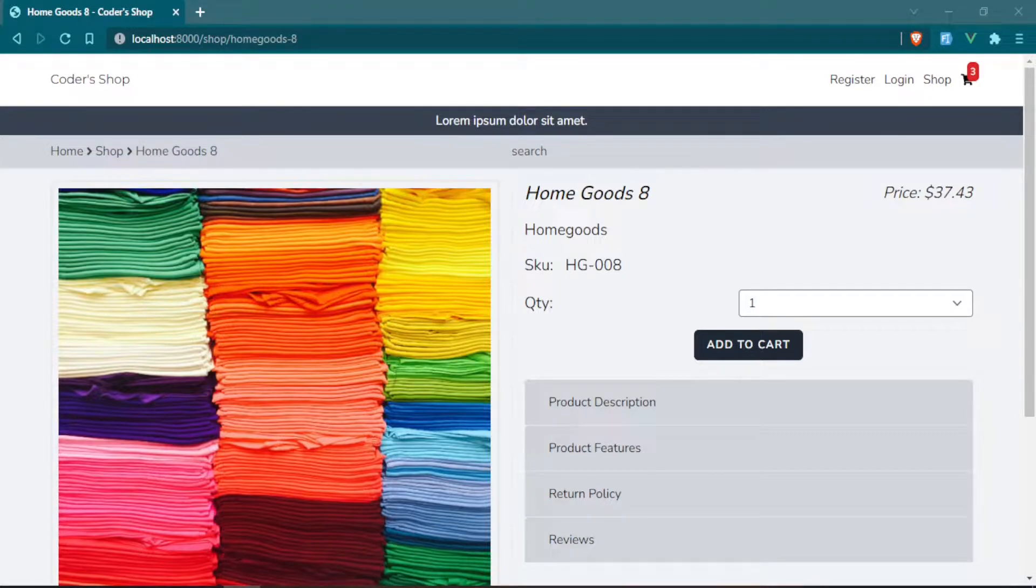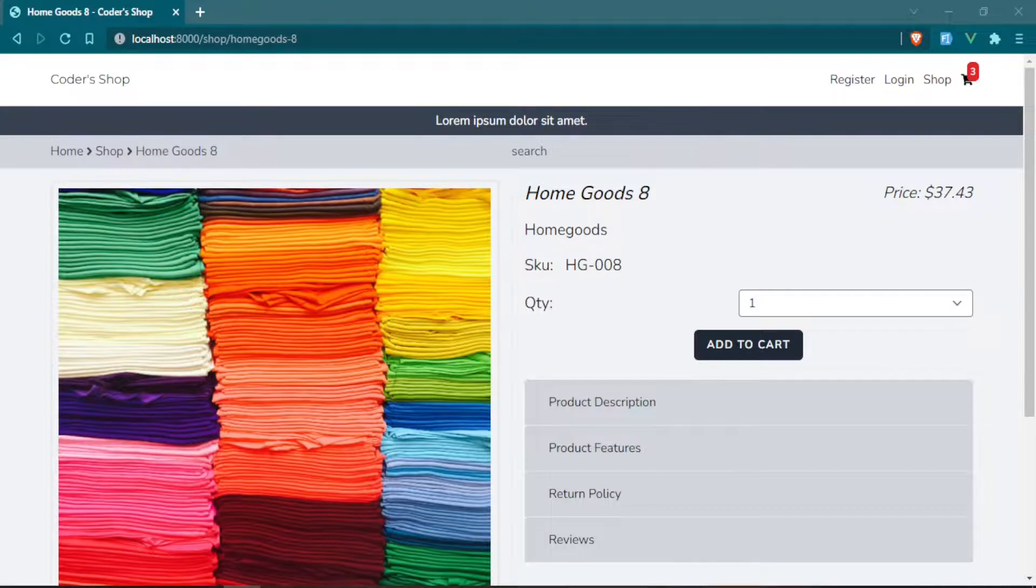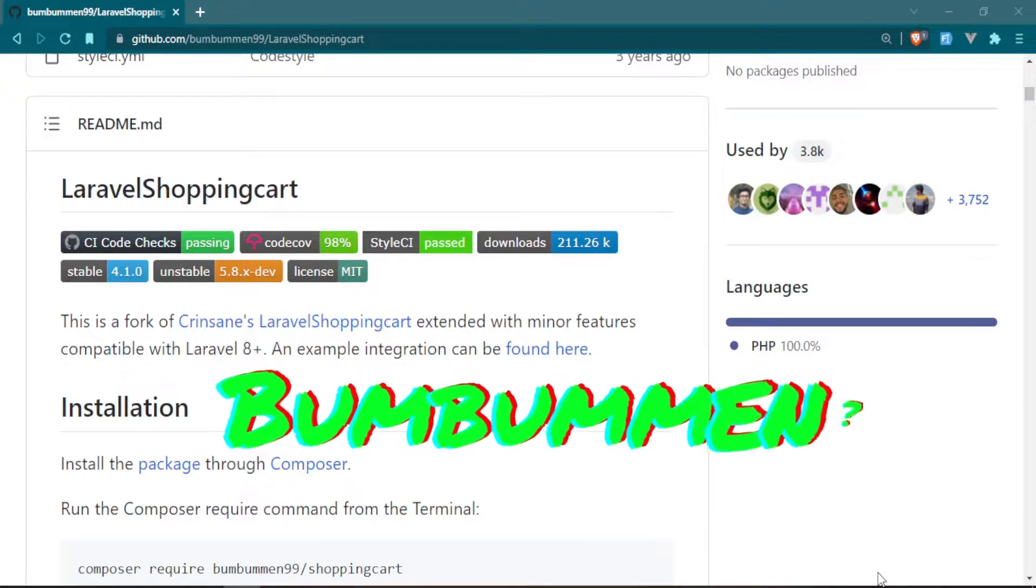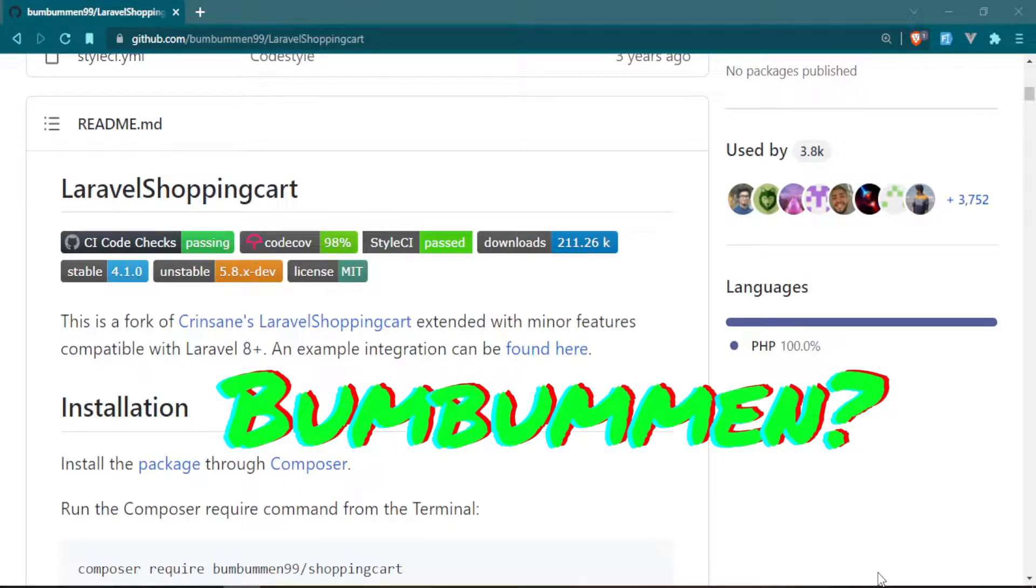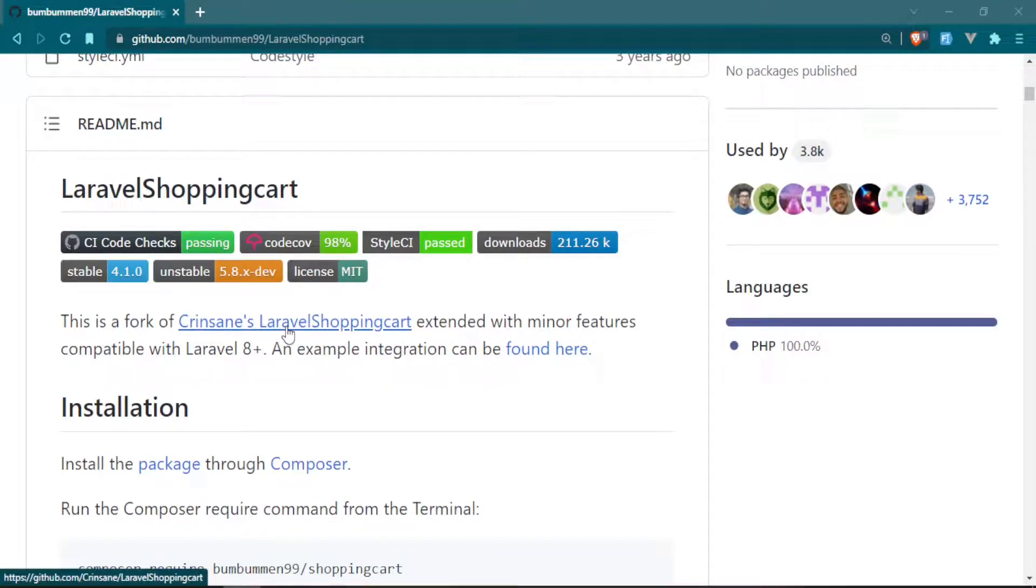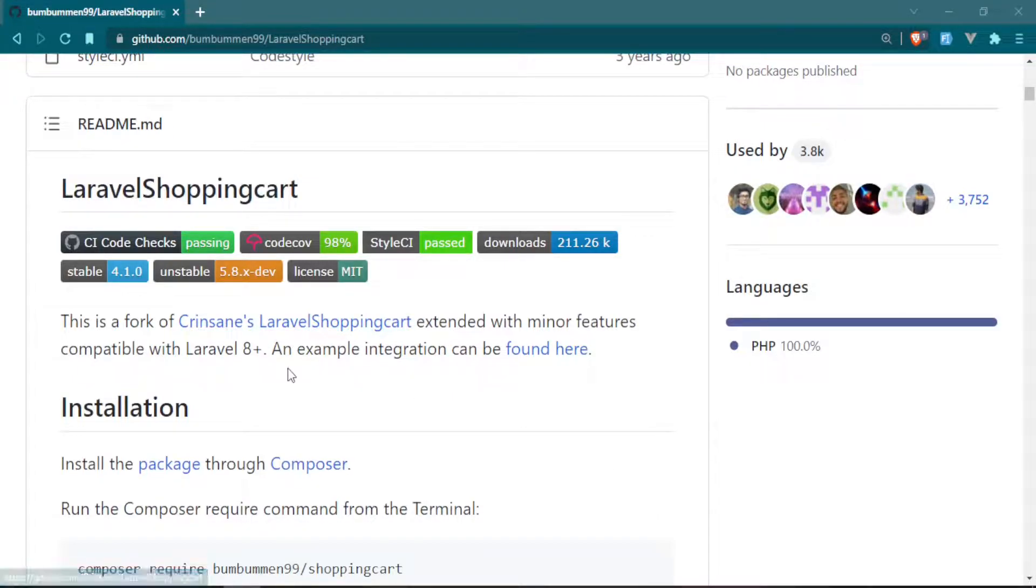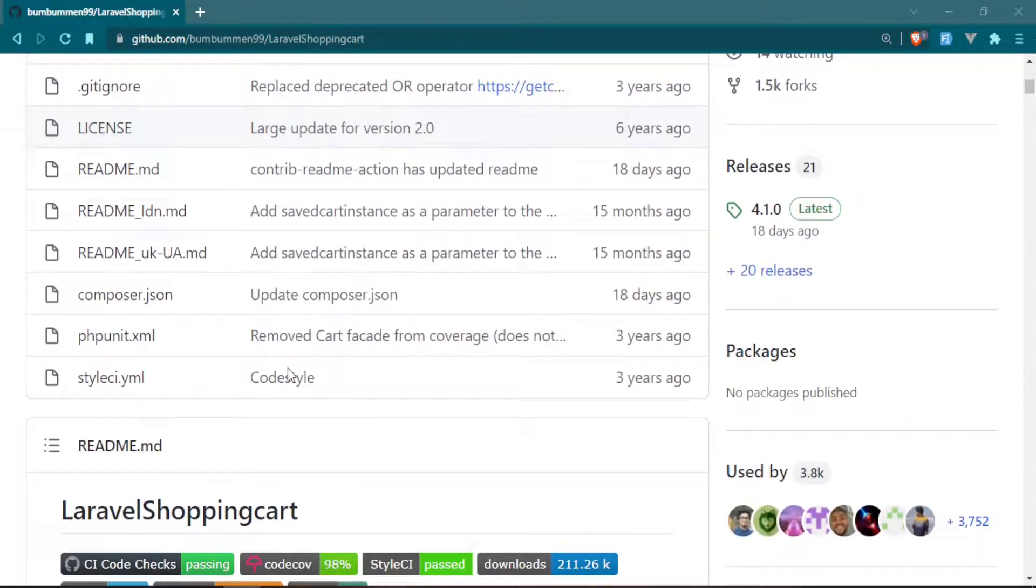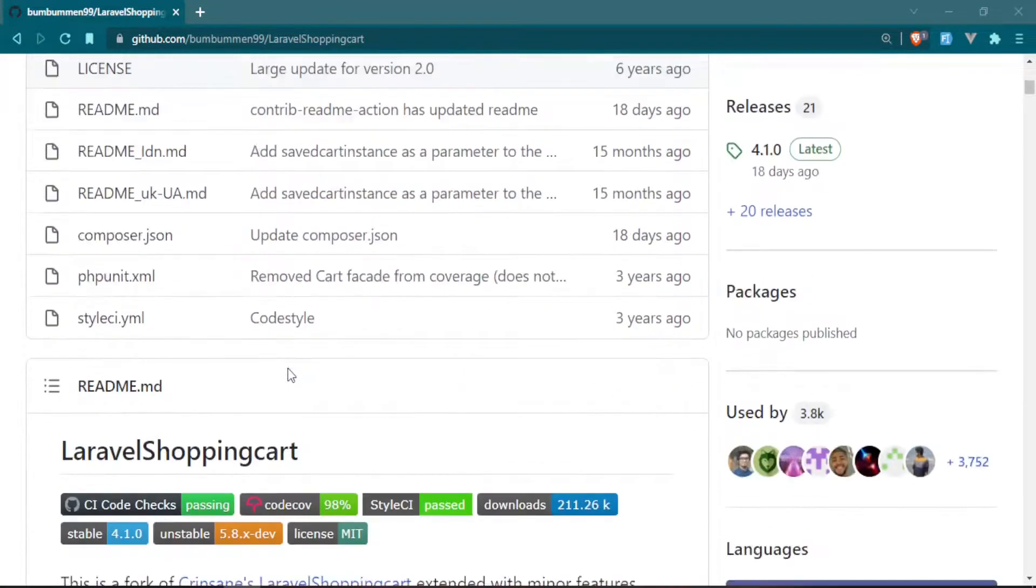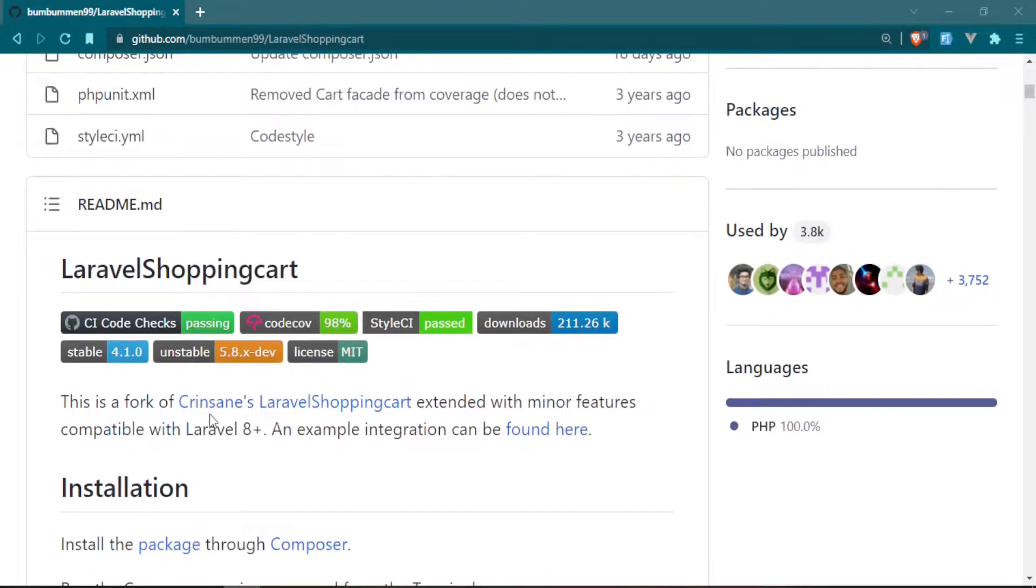Today I want to start working on one of the most important features of our Laravel e-commerce project and that's the shopping cart. The shopping cart that I chose is the Laravel shopping cart from Bumbumin99. It's a fork of Crinsane's which is also a popular Laravel shopping cart package, and they do seem to maintain it pretty well. So that's the one we're going to be using.